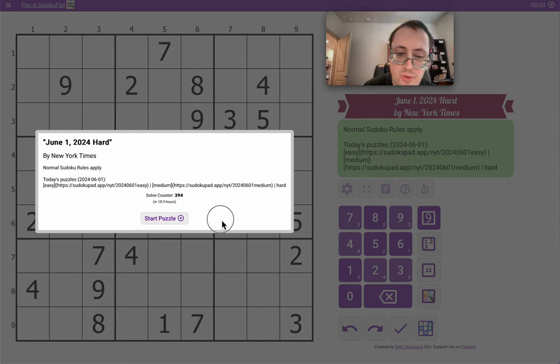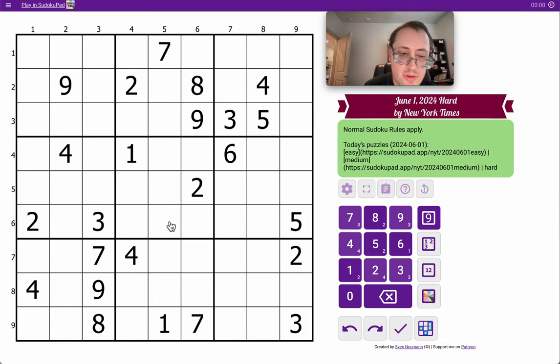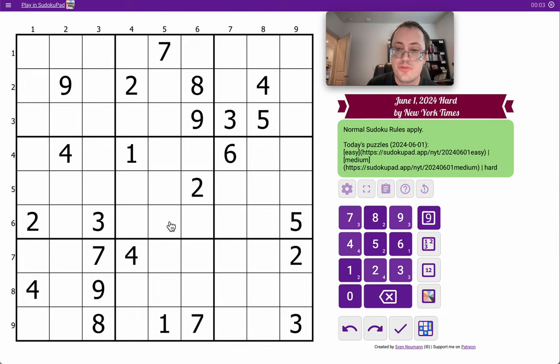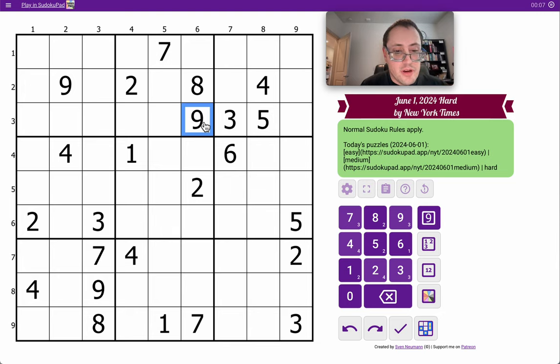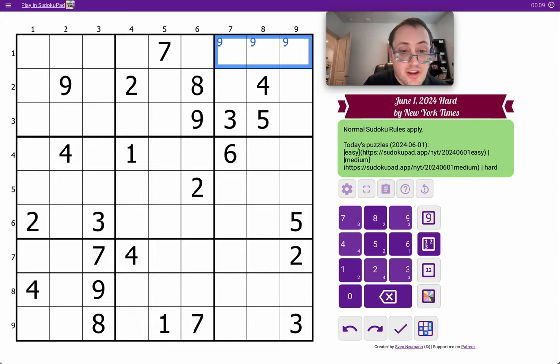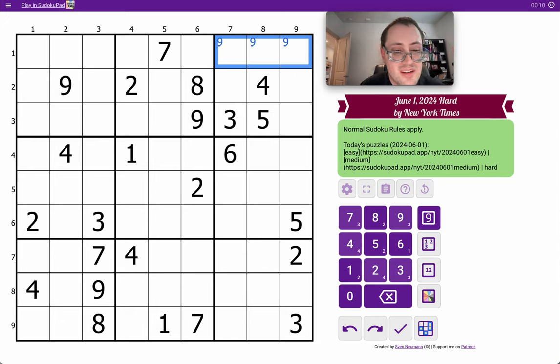Good afternoon, everyone, and welcome to the New York Times Hard Sudoku. It is Saturday, June 1st, 2024. I've got nines in rows 2 and 3. I can place a nine in row 1. That's all I get from the top rows, I think.